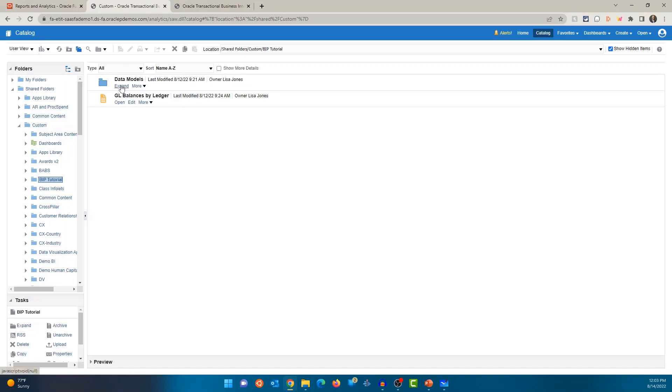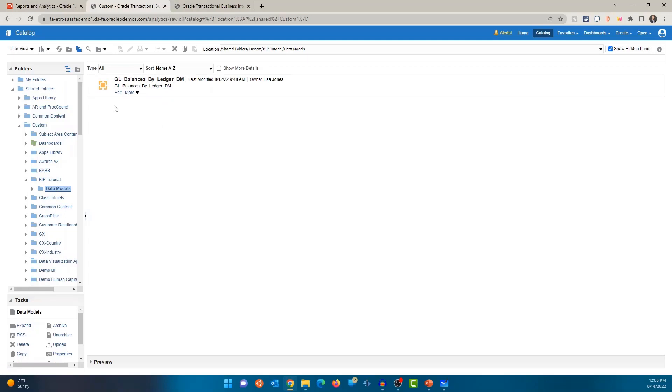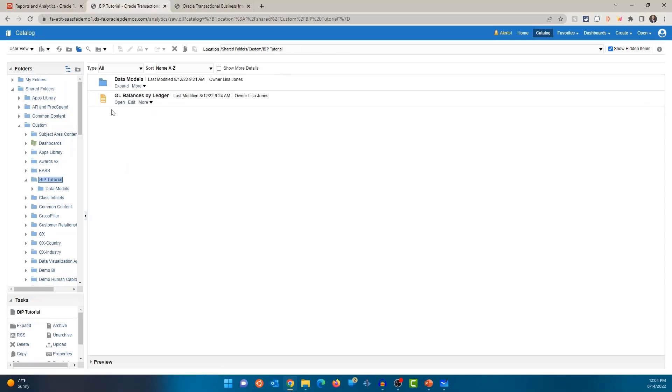Okay, you'll also notice that the icon for data model is different. So if you hover over the icon, it tells you the system tells you that it is a data model. And the icon for the report is obviously different. And if you hover over the icon, it tells you that it's a report.